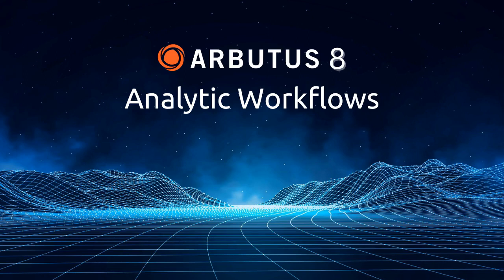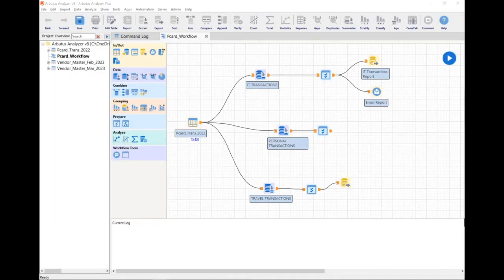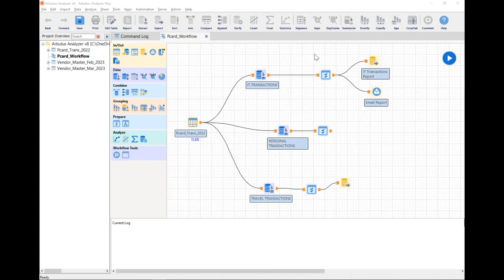Let's take a look at some of the enhancements we've made to our workflows. Analyzer workflows are an intuitive drag-and-drop, no-code interface that allow you to build data analytics very easily. Here I've got my pcard workflow where I'm bringing in all my pcard transactions for a previous fiscal year and grouping them into three categories: IT transactions, personal transactions, and travel transactions. As this workflow gets more complex, I'll need more working space and tools to organize, test, debug, and execute it properly.